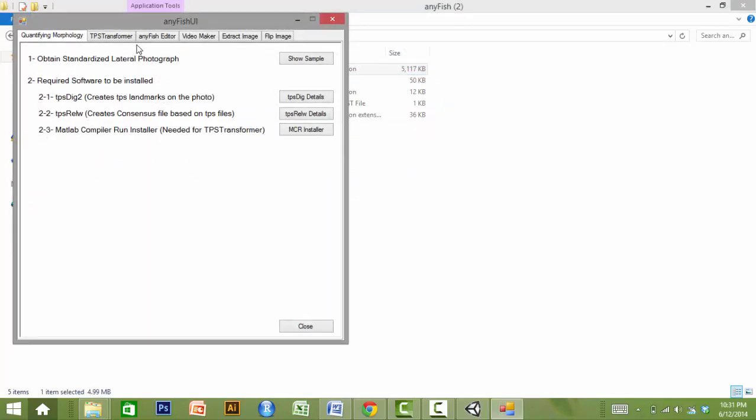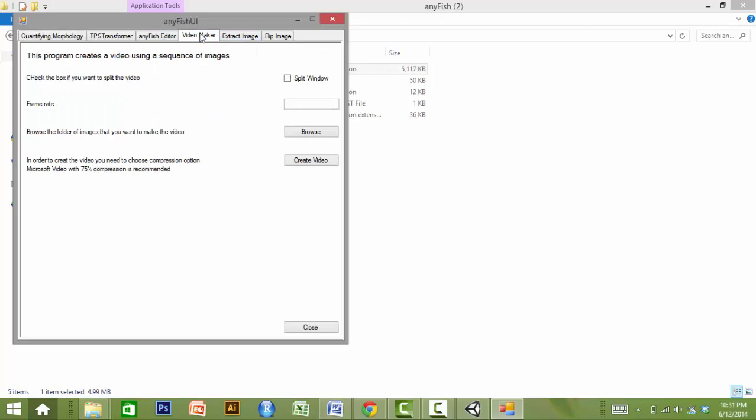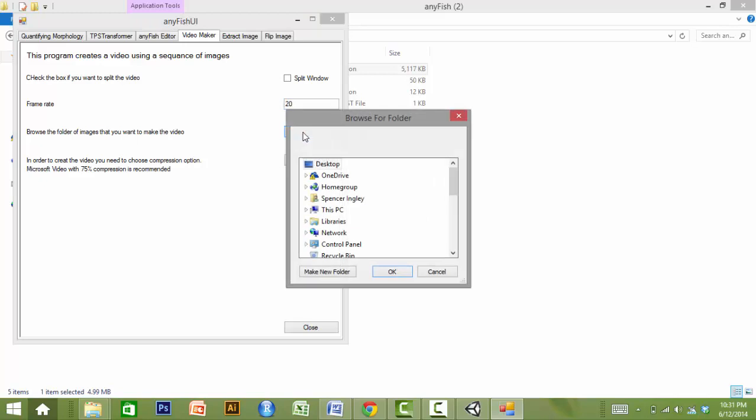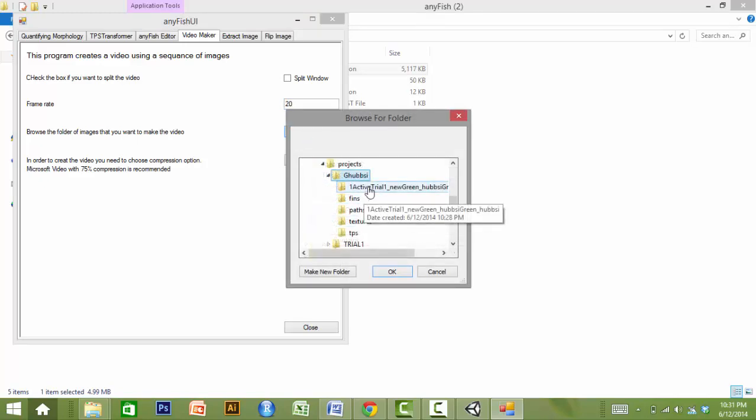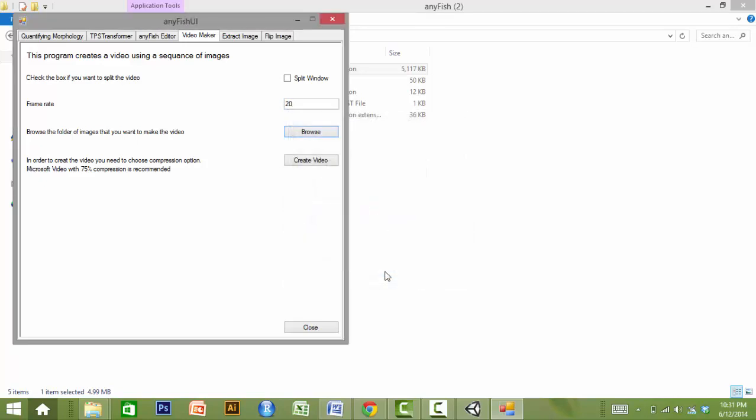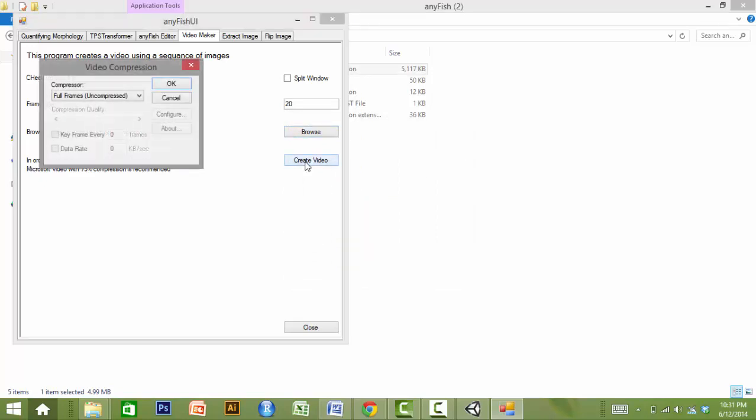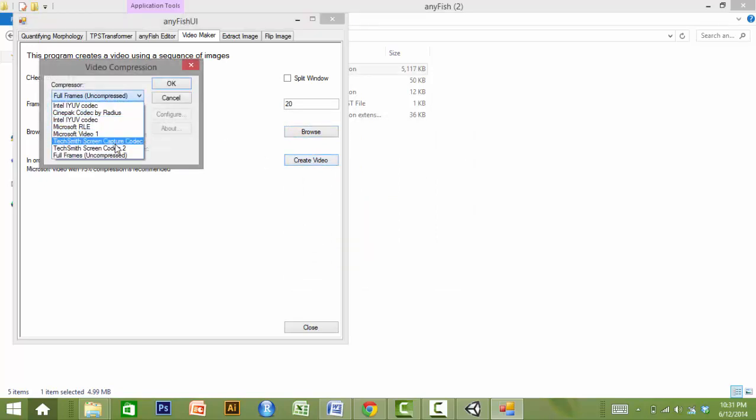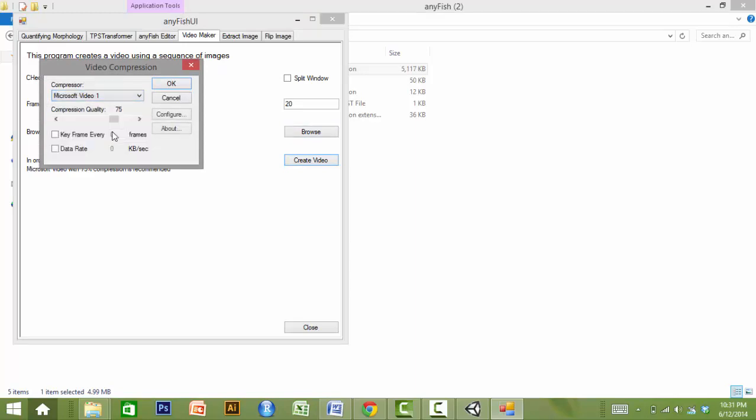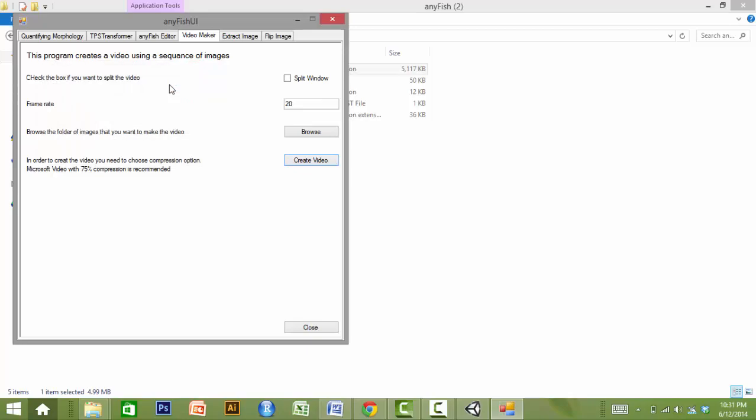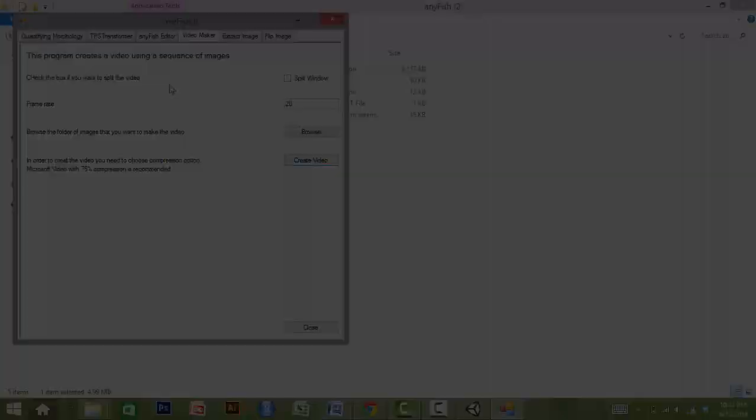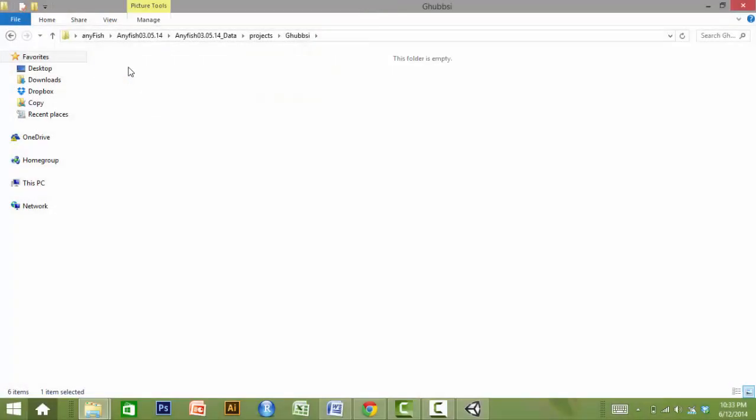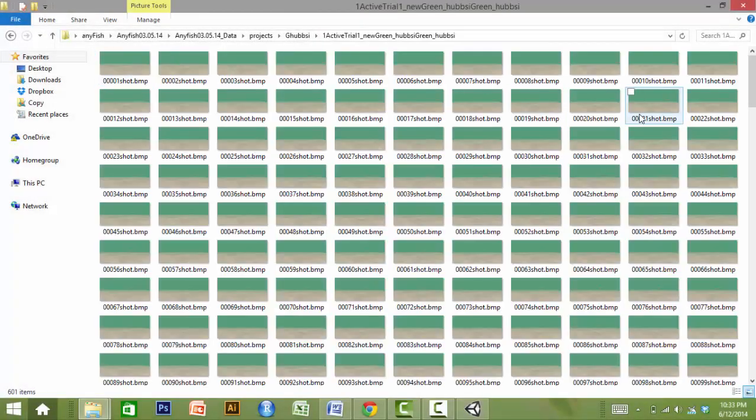Click the Video Maker tab. Set the desired frame rate of the video. Navigate to the folder containing the frames. Select the appropriate video settings and click OK. The final video will be saved in the same directory as the frames. Navigate to the folder and watch your animation.